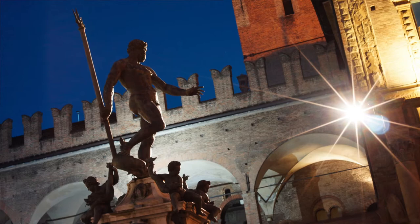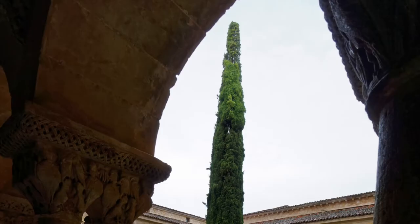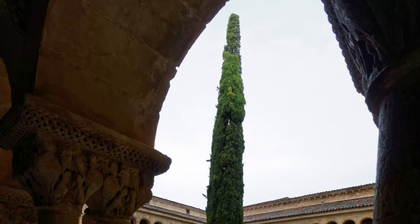And that brings me to another advantage of these tabletop tripods. They can be used in places where normal tripods aren't allowed. In the famous Silos Monastery in northern Spain, tripods are no-go.